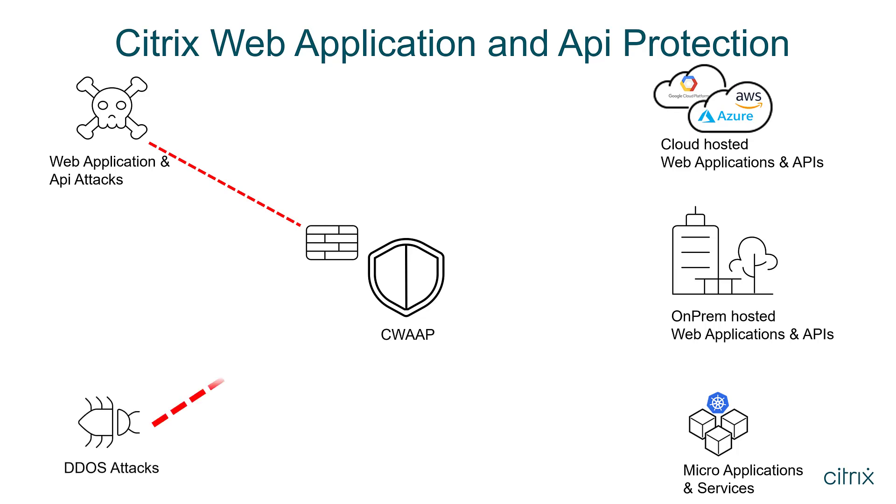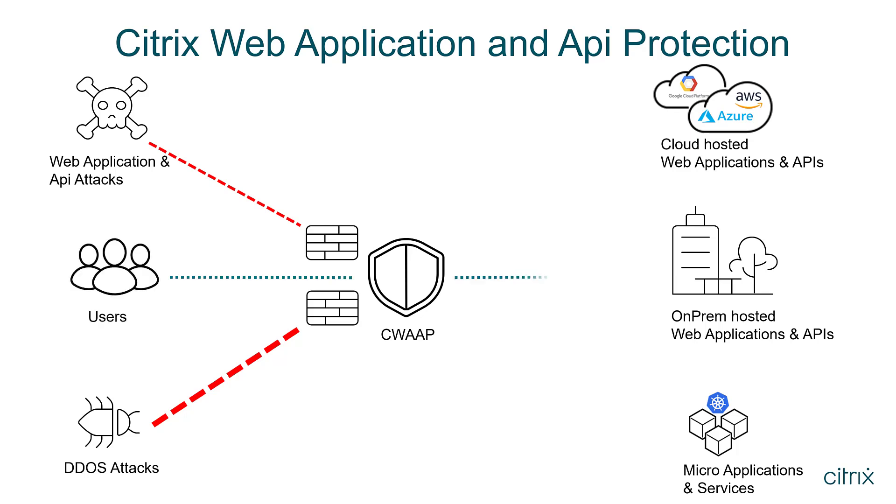It guards against volumetric DDoS attacks that try to disrupt or deny service, with a 12 terabyte capacity across 14 pops, allowing valid user traffic to access web applications and APIs unfettered.